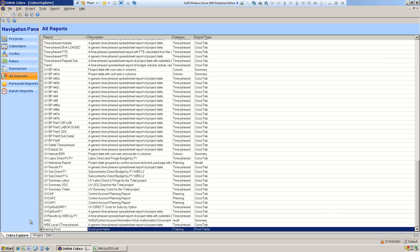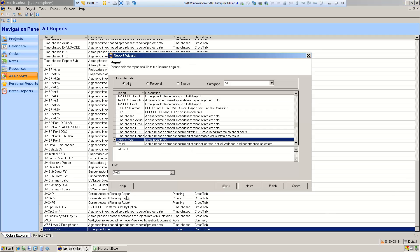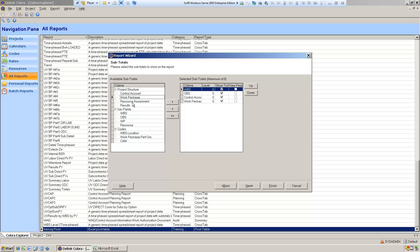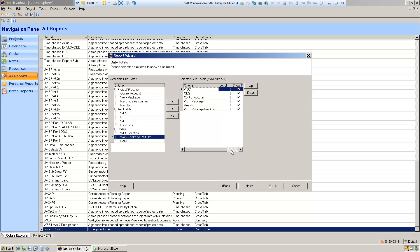Now when we run it, let's see what happens. I still don't want to filter, but now you can see my maximum number of criteria has gone up to eight. I'm going to include some other criteria in here, including performing organization as a code. Now I've got six criteria, and we could go up to eight if we wanted.